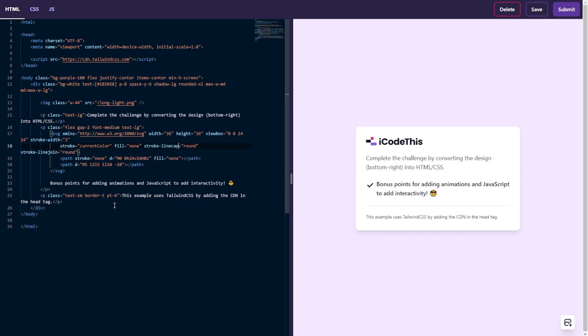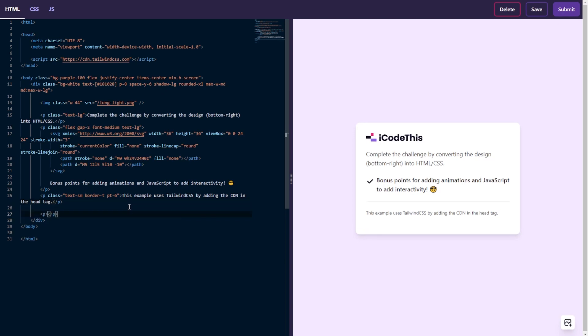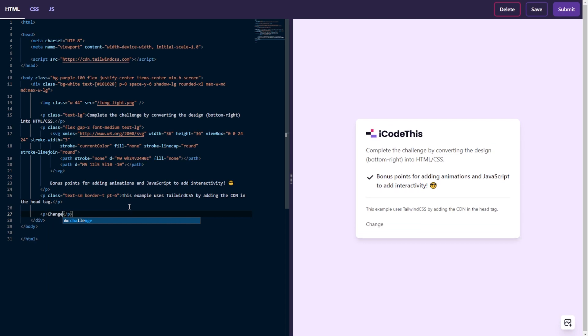And here on the right, you'll see the changes live. So if I add a text here, change, as you can see, it appears right on the preview.